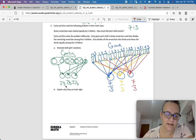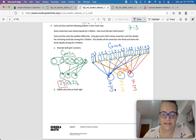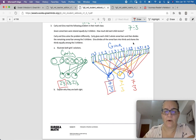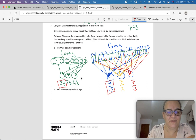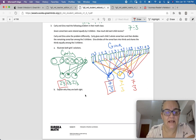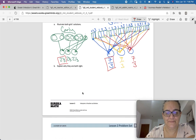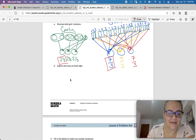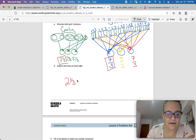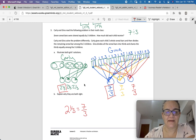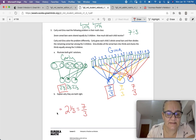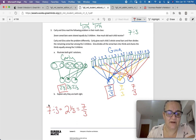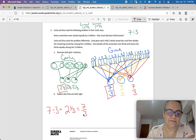Carly gave each person 2 and 1 third, and Gina gave everybody 7 thirds. Explain why they're both right. Well, they're both right because 2 and 1 third equals 7 thirds. We know that because 7 divided by 3 equals 2 and 1 third, which also equals 7 thirds.